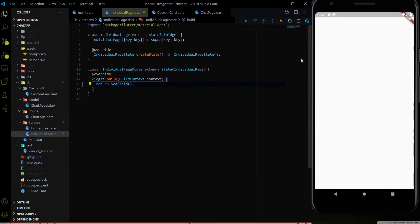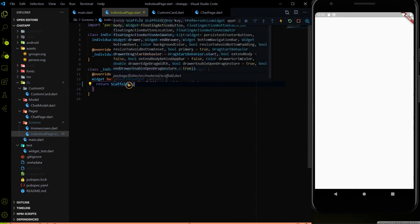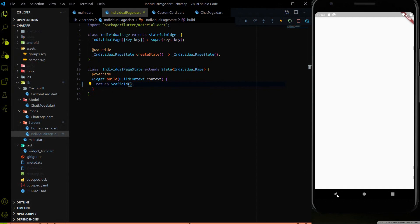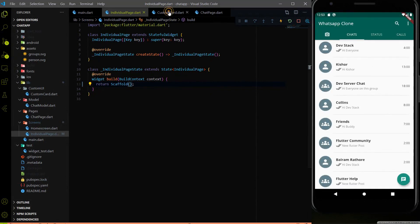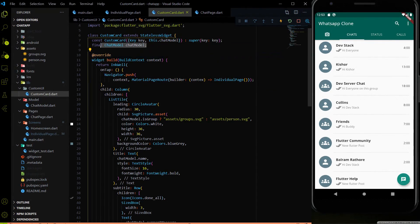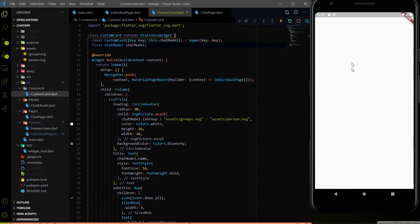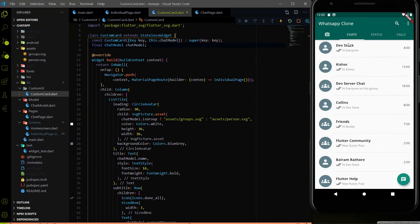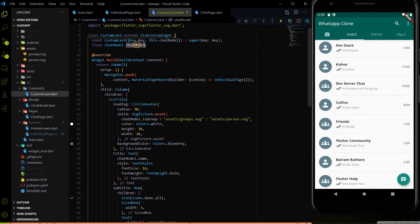In the individual pages, first we have the app bar, then we have the text form field where we will write text and send a message. In this video I'm going to work on the app bar first. In the custom card we are getting the metadata of the user inside the chat model instance. The same metadata I'm going to pass inside the individual pages as well, because we need the name and icon of the user. All those things we can get from the chat model itself.